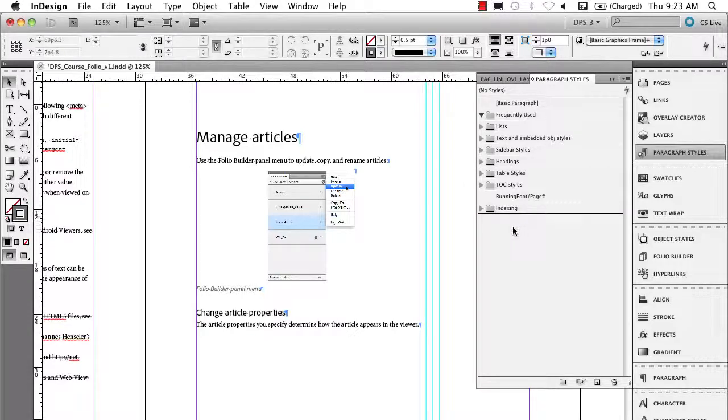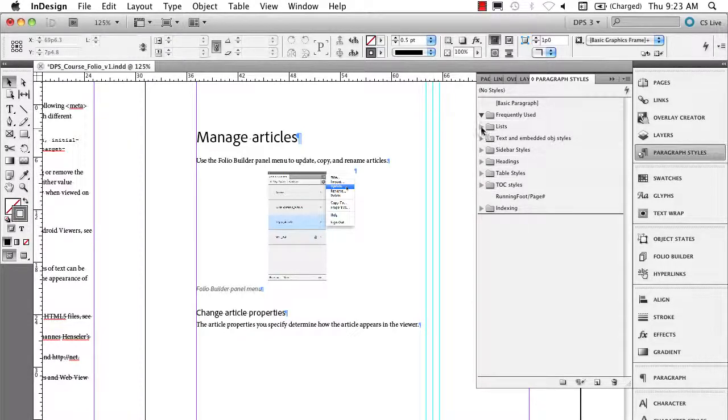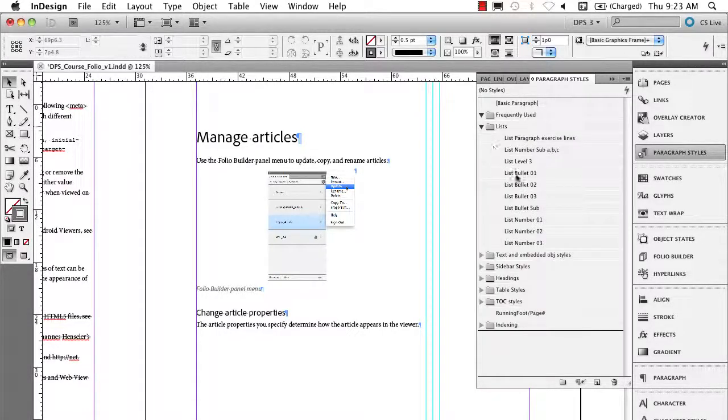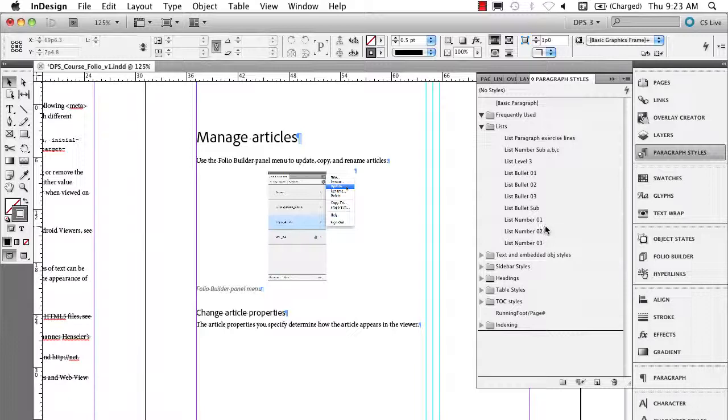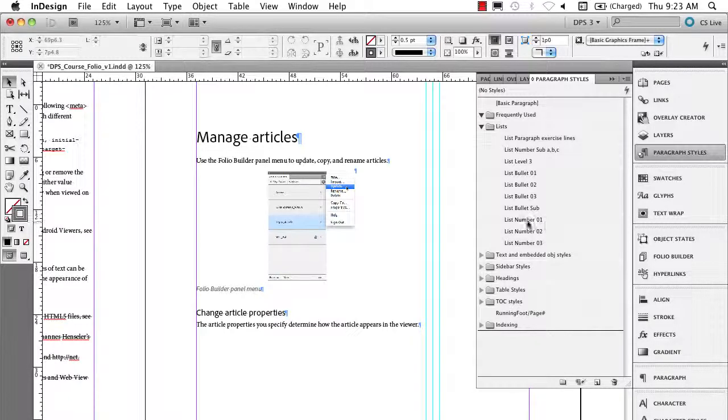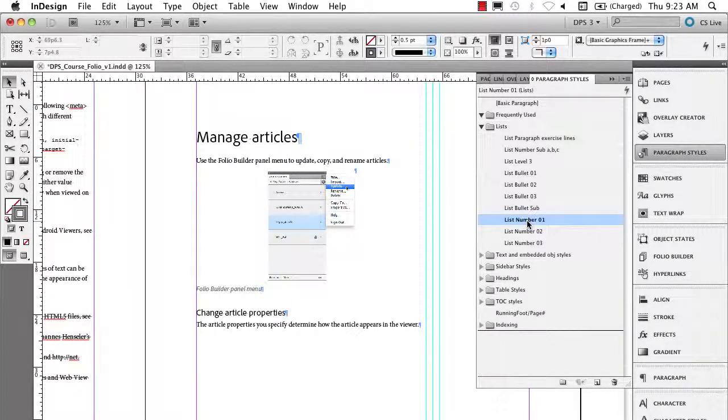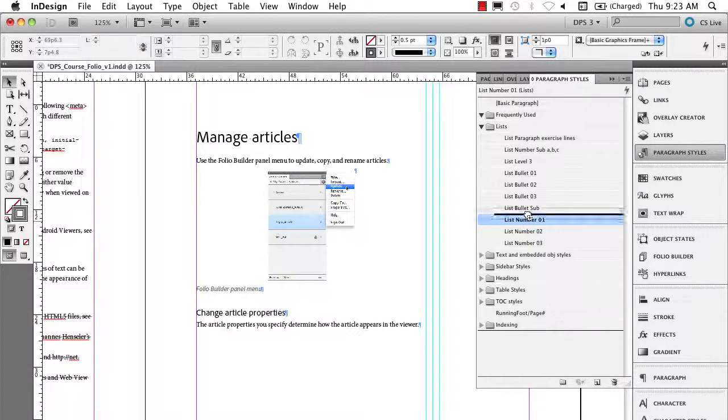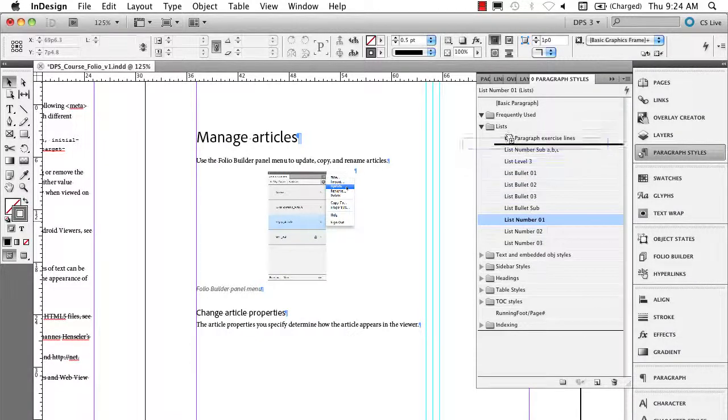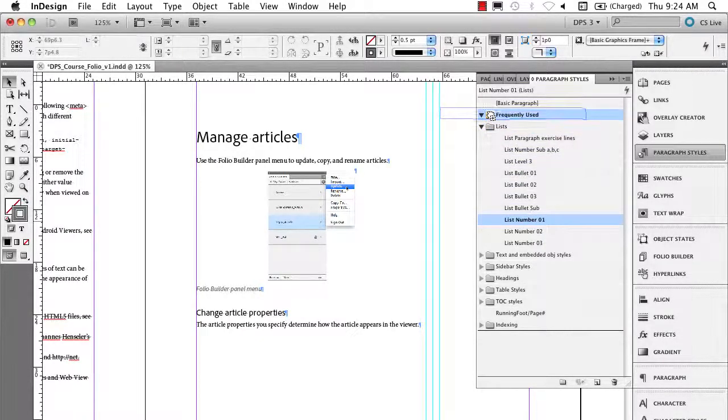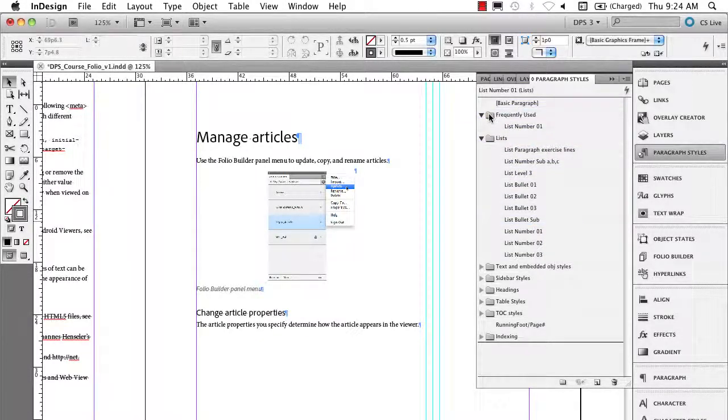So now what I'm going to do is go over here to List, and I'm going to say the ones I use most frequently within this group are List Number. Now here's where you've got to be careful. You've just got to remember to hold down the Alt key or the Option key as you drag this, and it's going to move a copy into Frequently Used.